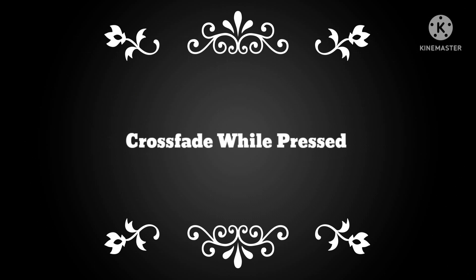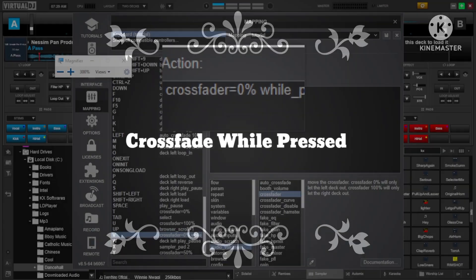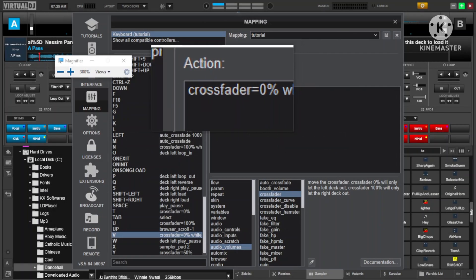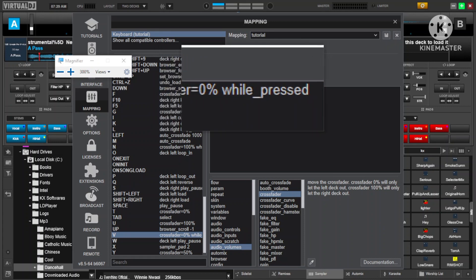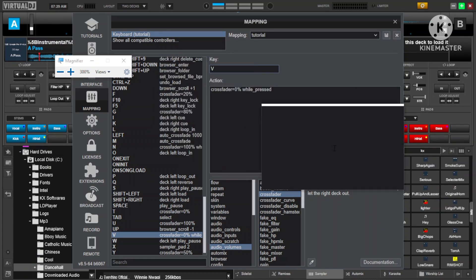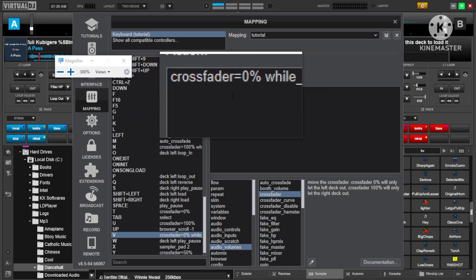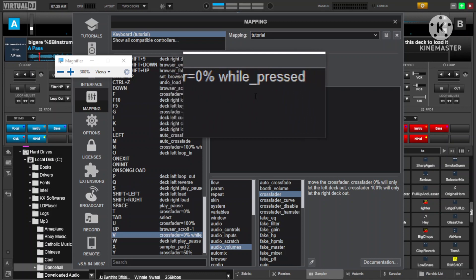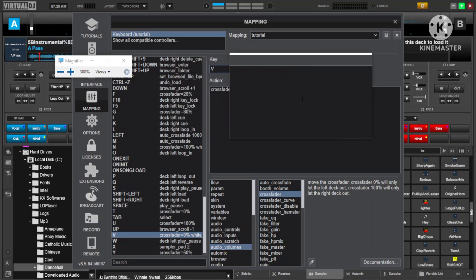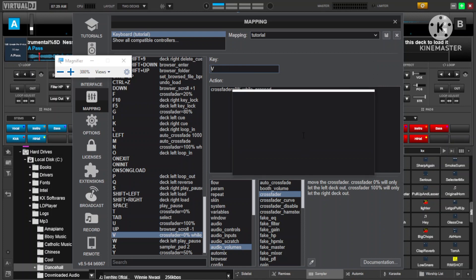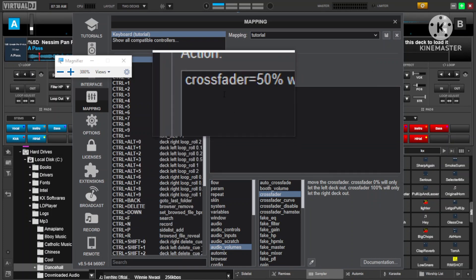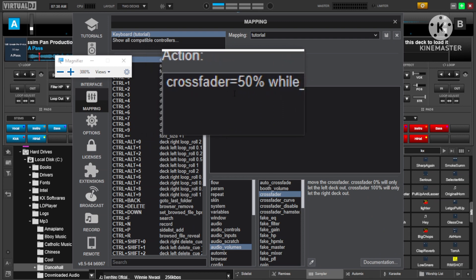Now we're going to see how we can deal with the crossfader while we have pressed a button. For example, you can say you want it to be at 50% while pressed, meaning if you release it, it has to go back to its initial position. For example, if I set crossfader equals zero percent while pressed, and I use the key V — it should be at zero percent all the way to the left while I'm pressing it, but if I release it, it goes back to the position where it was before.